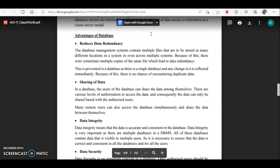The next advantage is sharing of data. The data is stored at a central location, so student data stored on a server can be fetched by office staff, the class teacher, students, subject teachers, and so on. However, sharing of data is done only with authorized users. If you want to access your data on the school website, you must enter your ID and password — only then you can view the data, and you cannot see any other student's data. This authorization is ensured by DBMS.